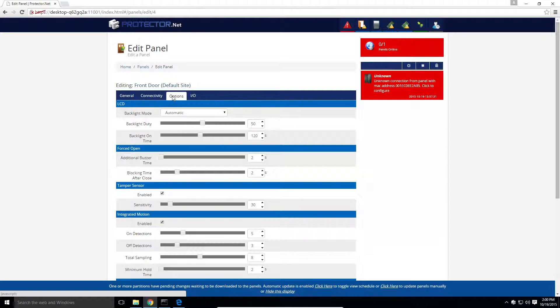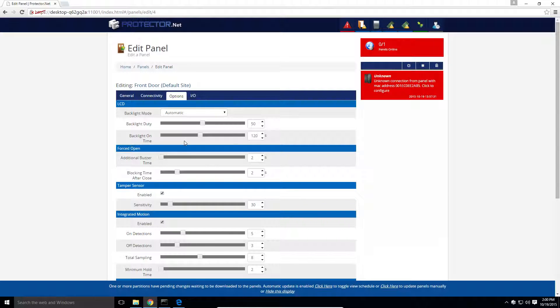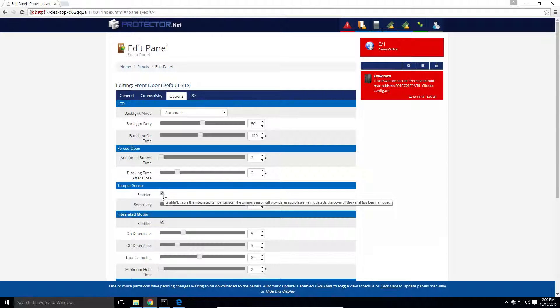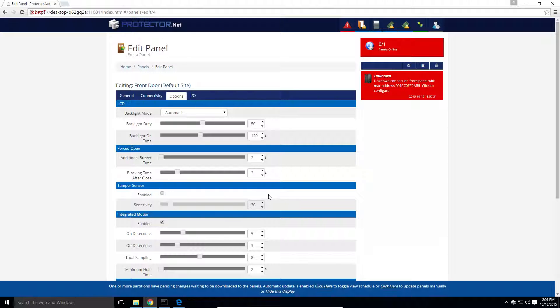On the options tab of the edit panel screen, we can configure the LCD on the panel, the forced open buzzer, and other various options. Most of the time, you'll leave everything on this page as is. The tamper sensor can be configured here. If you're still finalizing any of your wiring or will still be accessing the controller, it's a good idea to turn this off here, at least until the system is commissioned. For the sake of this video, I'm also going to disable the LCD backlight.